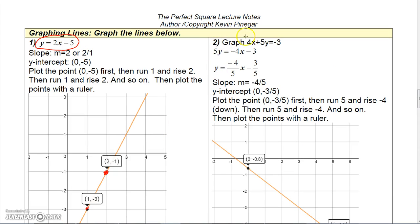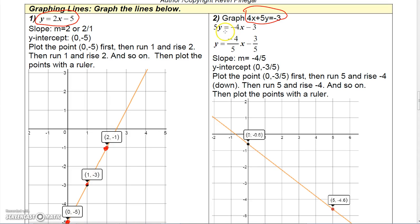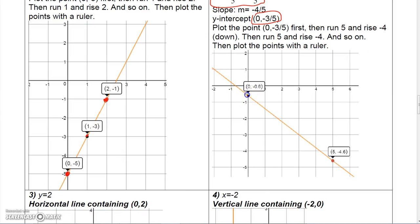If the line is given in a different form, convert it to slope-intercept form first. Taking that equation and solving for y gives negative four-fifths x minus three-fifths. The y-intercept is (0, -3/5), which is a little more than halfway between 0 and -1, so plot it there. Since the slope is negative 4 over 5, rise negative 4 — go down 4 units — then run 5 to get another point, then draw the line through those points with a ruler.